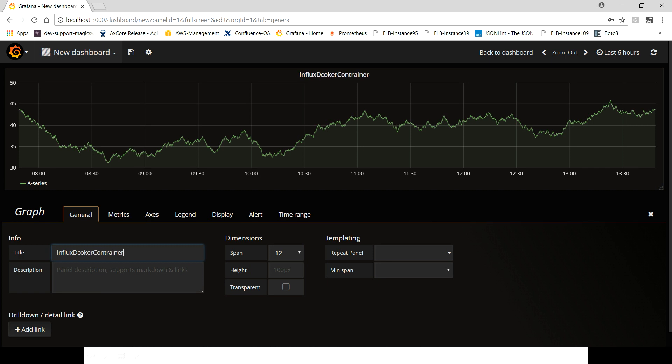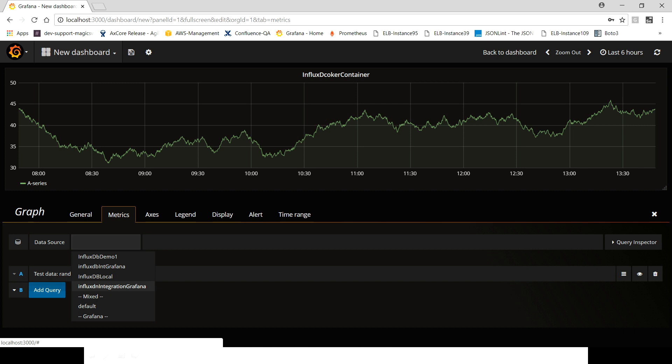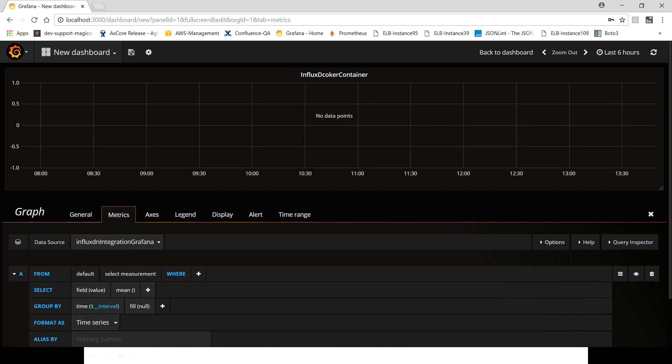This is gonna be the name of our graph. You can put description but that is not mandatory for now, but the important part is to see the metrics. So here in metrics what you have to do is select the data source which we had created: InfluxDB integration Grafana.